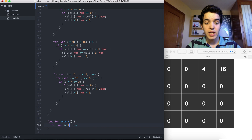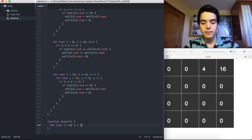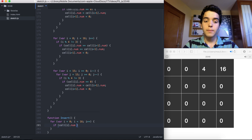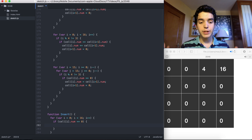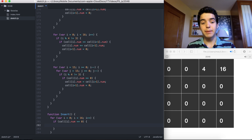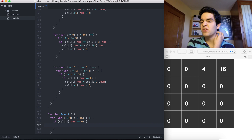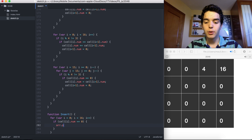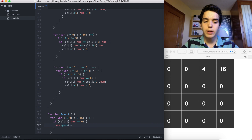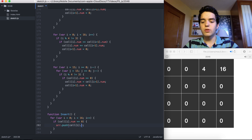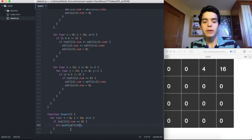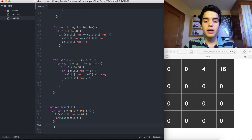We do a for loop: var i = 0, i < 16, i++. We check if cell[i].num is equal to 0. If it is, we push that cell element into the array r using r.push(cell[i]). So now we have an array r containing all the empty cells.